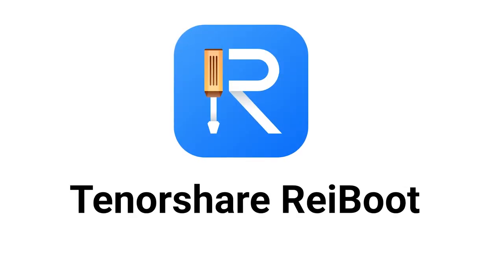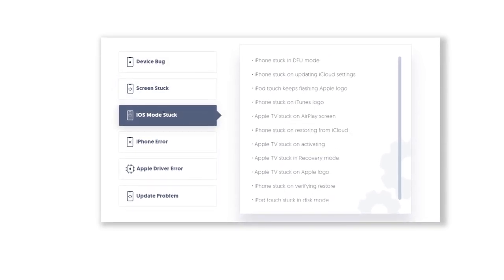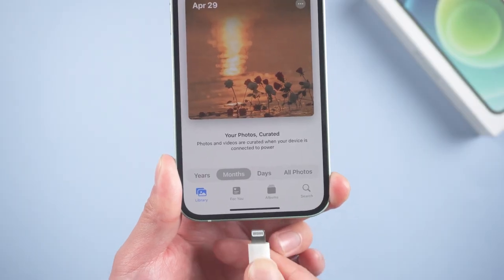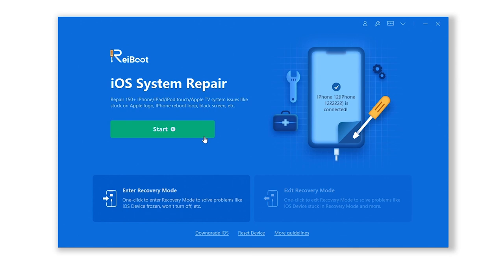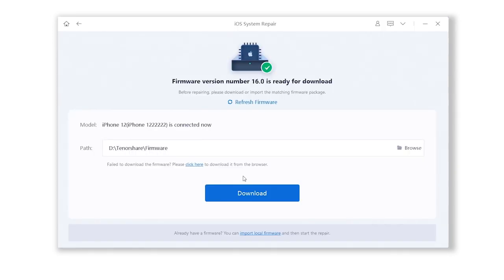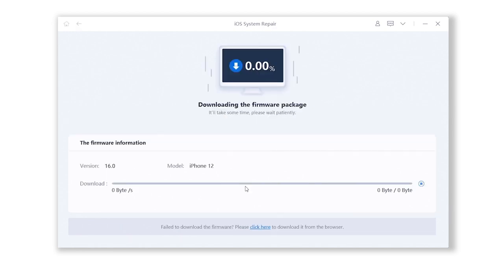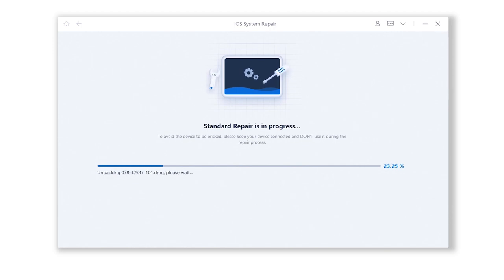Reboot can solve 150+ iOS system issues. I have put the download link in the description area. Connect your iPhone to the computer with a data cable, open Reboot, and click Standard Repair — this feature will not lose your phone data. Click to download the firmware.